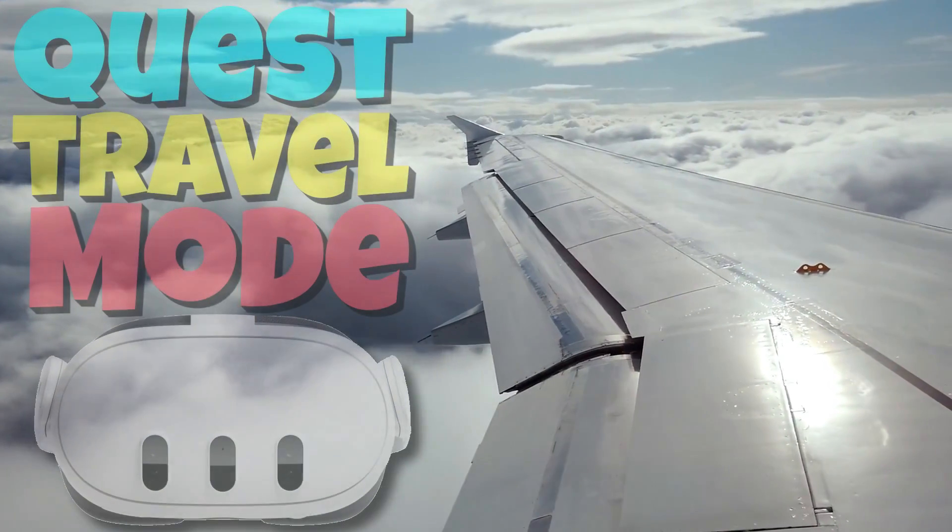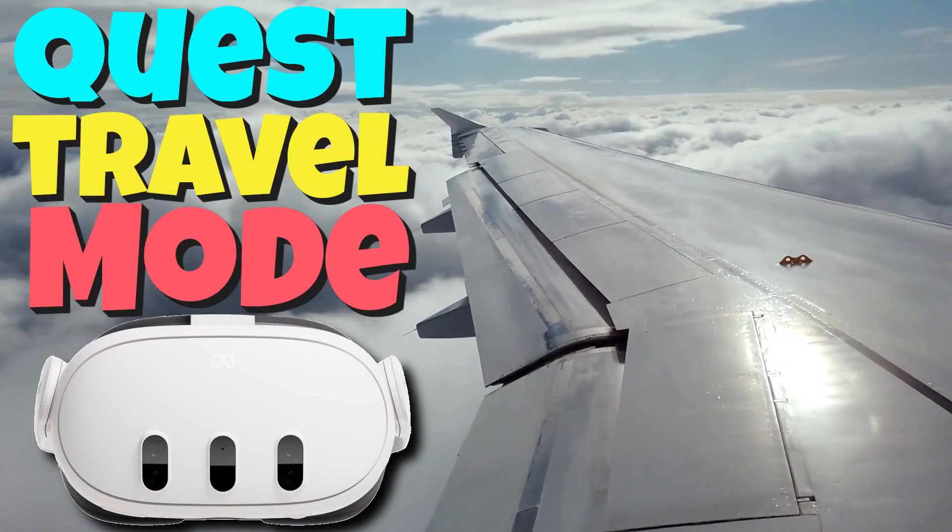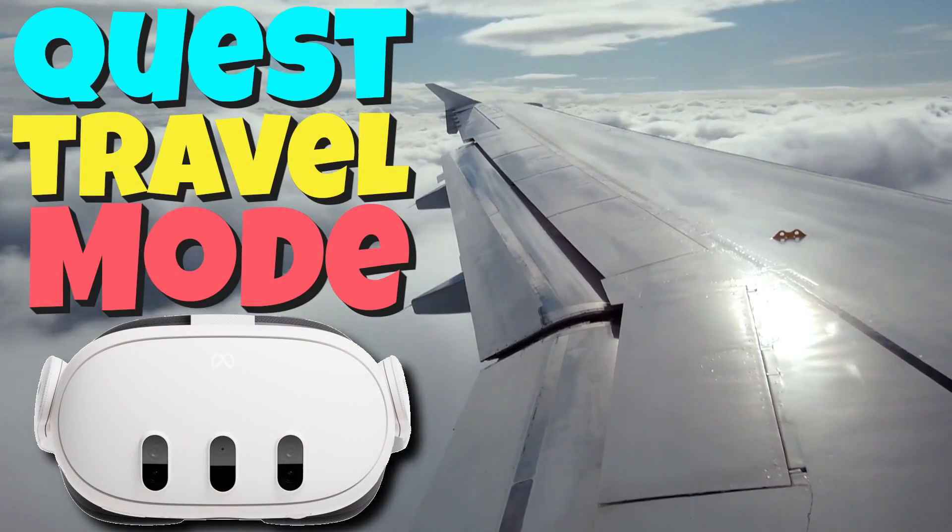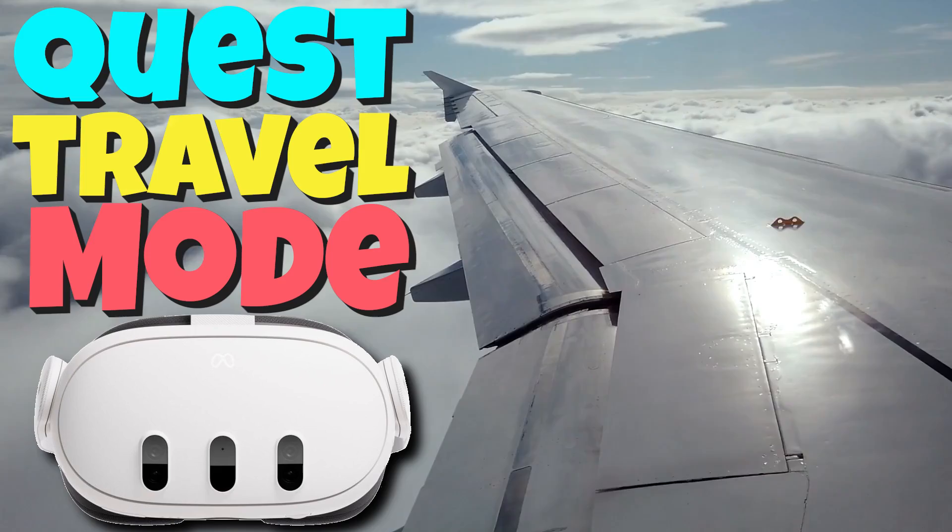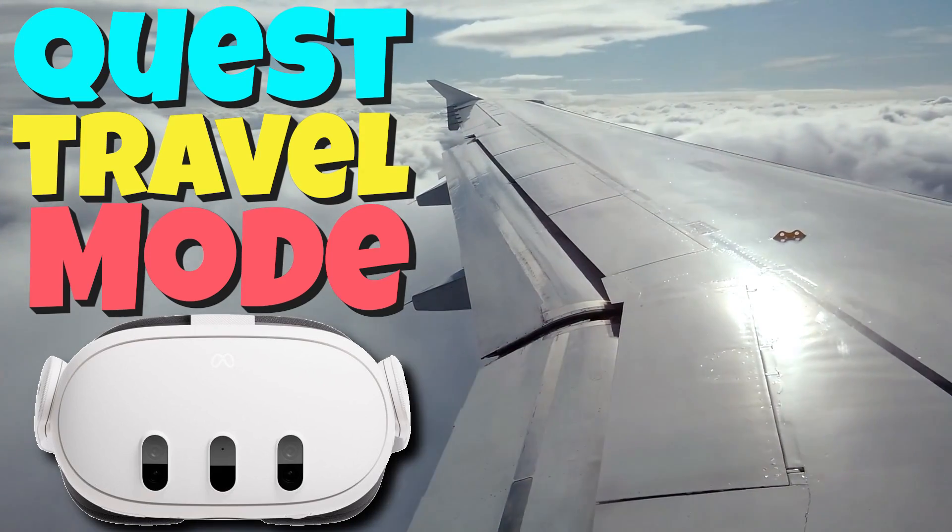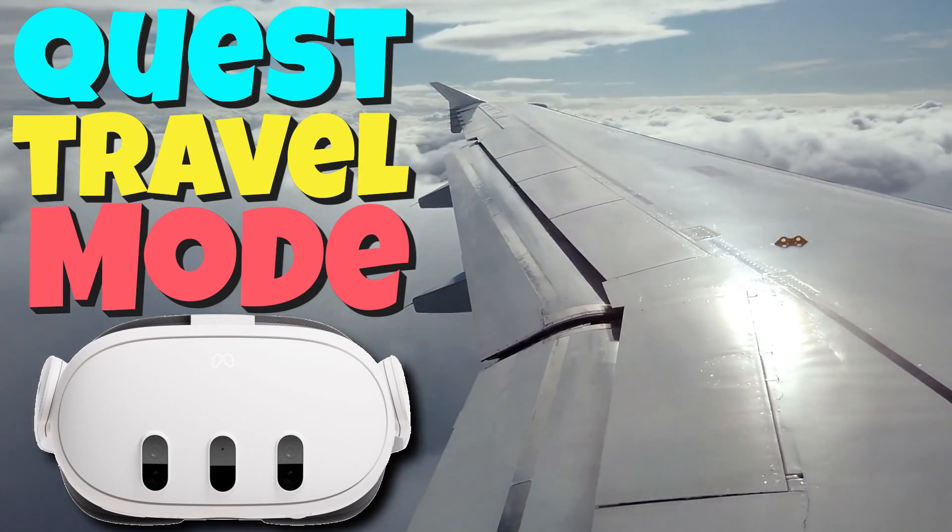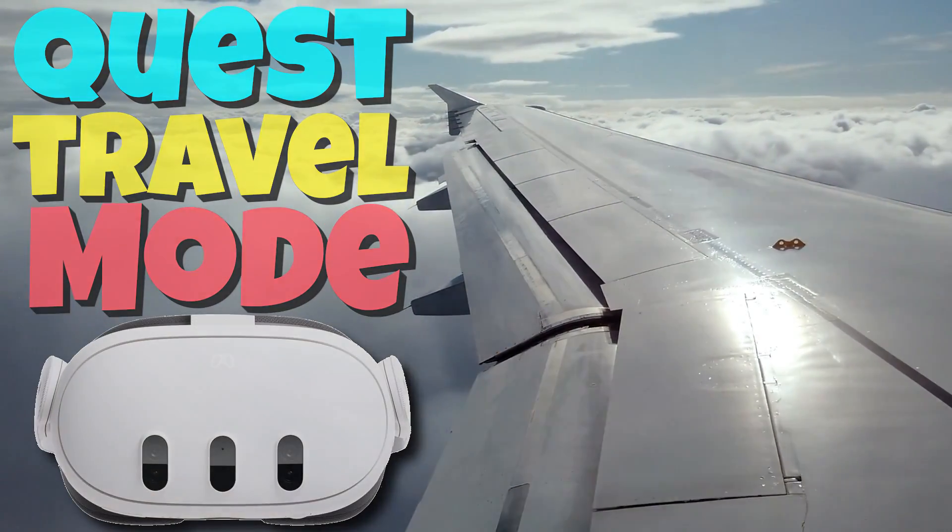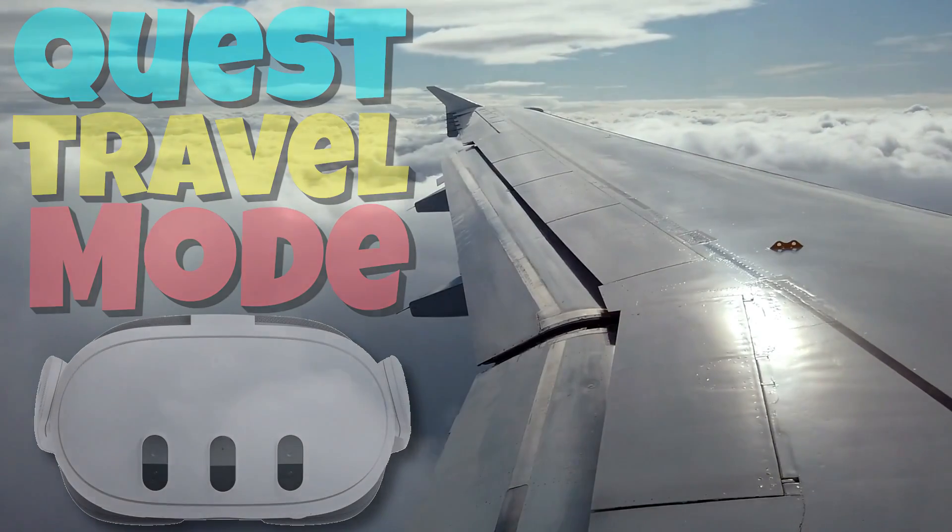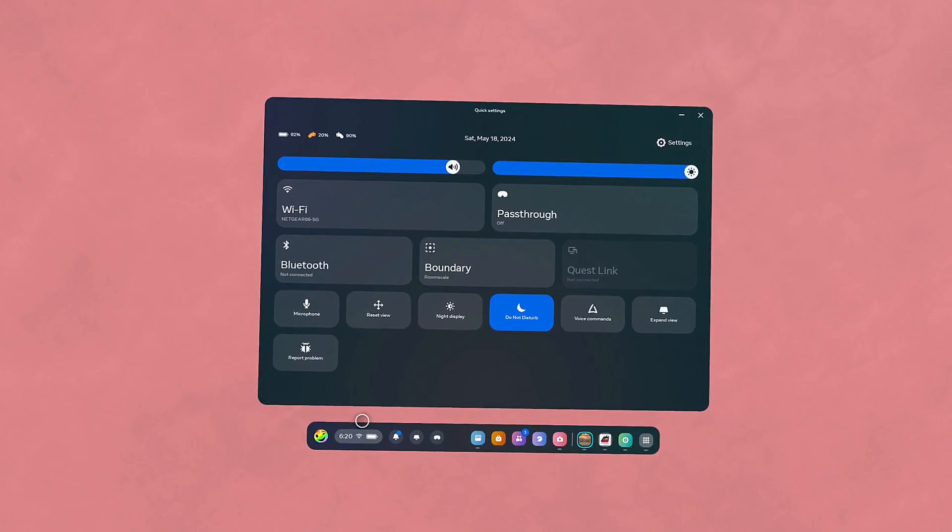Ladies and gentlemen, this is your captain speaking. Hello everybody, I'm Arainbow. Meta has released a travel mode for the Quest 2 and 3 that lets you use it while you're flying or on moving vehicles.